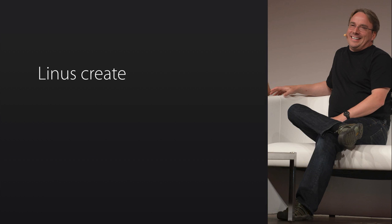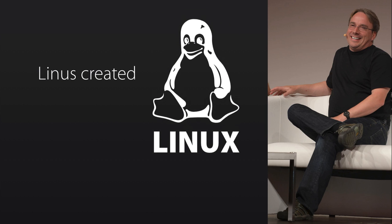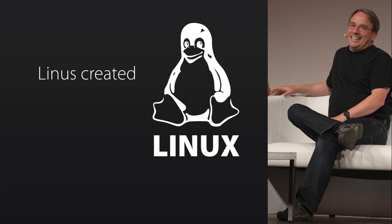And we're going to talk in particular about Git. Git was invented by this man, Linus, who created Linux. So this is the guy who actually created Linux, which is the most popular operating system on the planet.